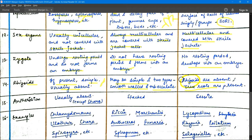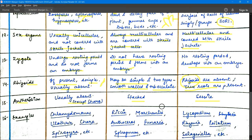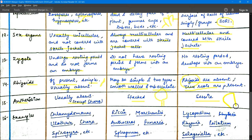Regarding the antheridium: in algae it is usually absent, present only in Chara. In bryophytes, the antheridium is present. In pteridophytes, the antheridium is sessile — meaning it is directly attached without a stalk.